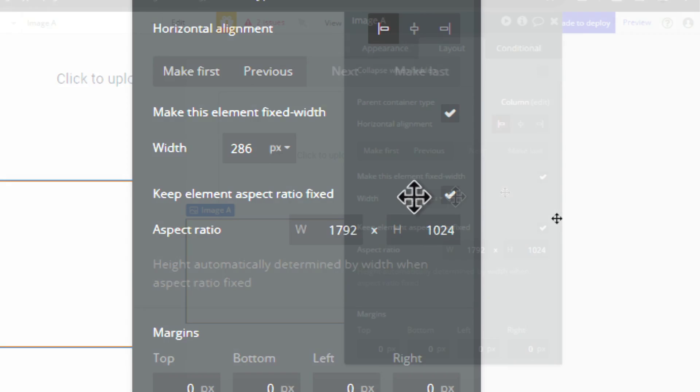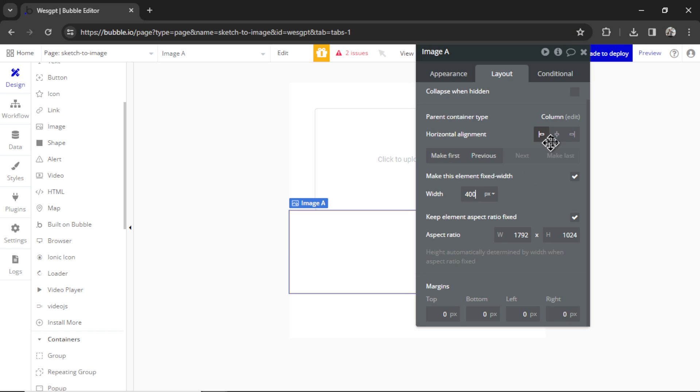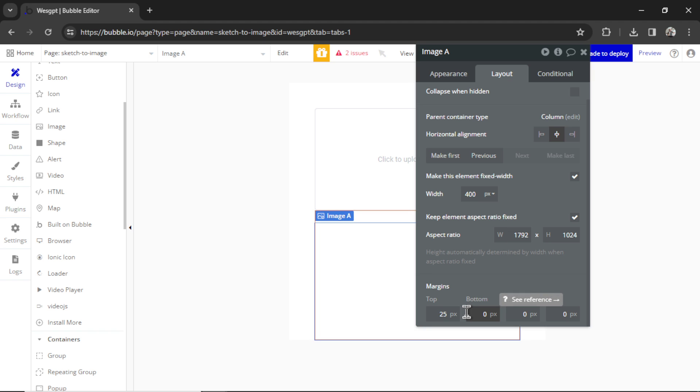Let's make this fixed width 400 pixels. I'm going to center it on the page, make it 25 pixels from the top and 50 pixels from the bottom of the page.